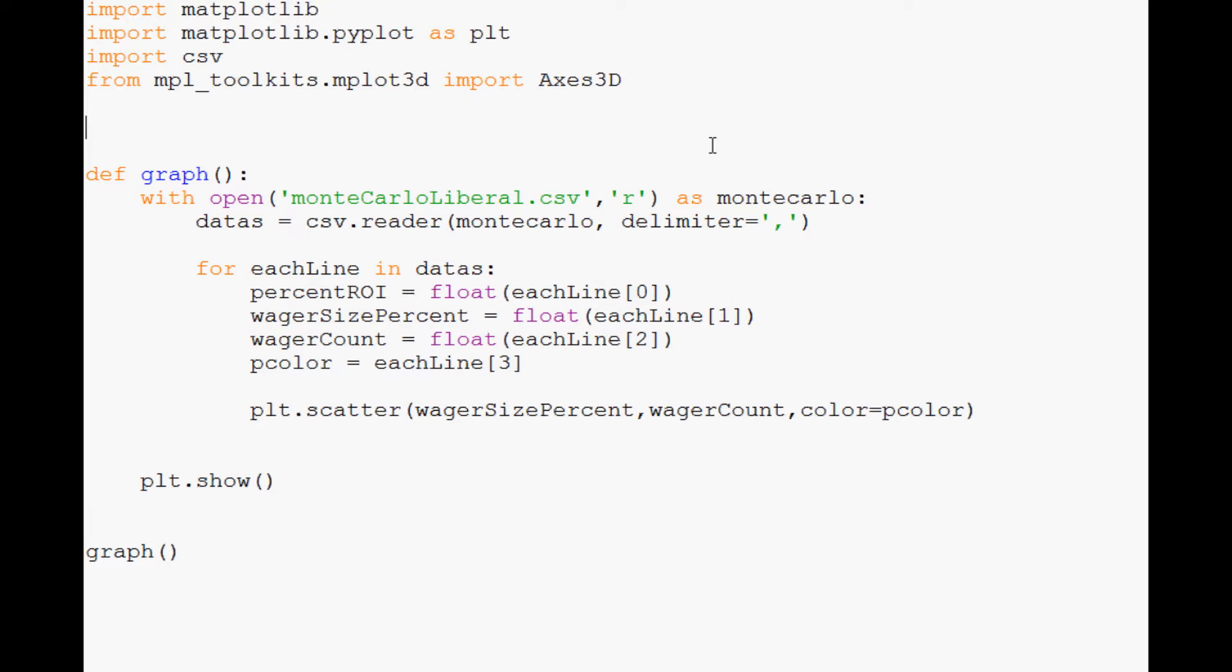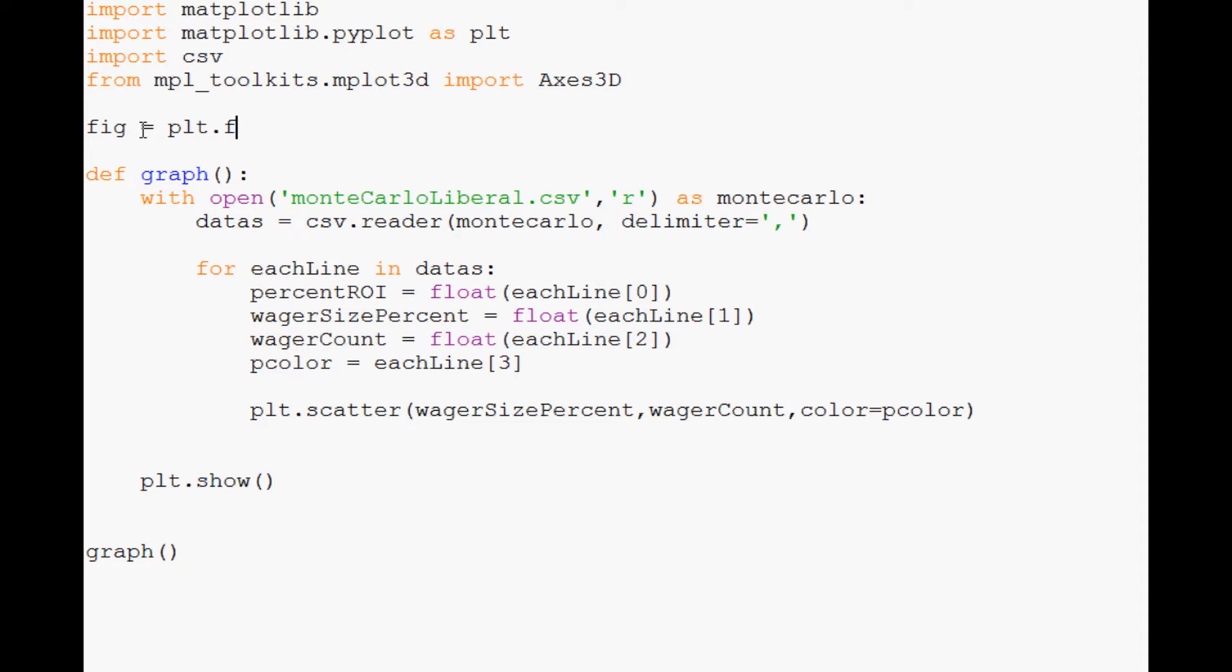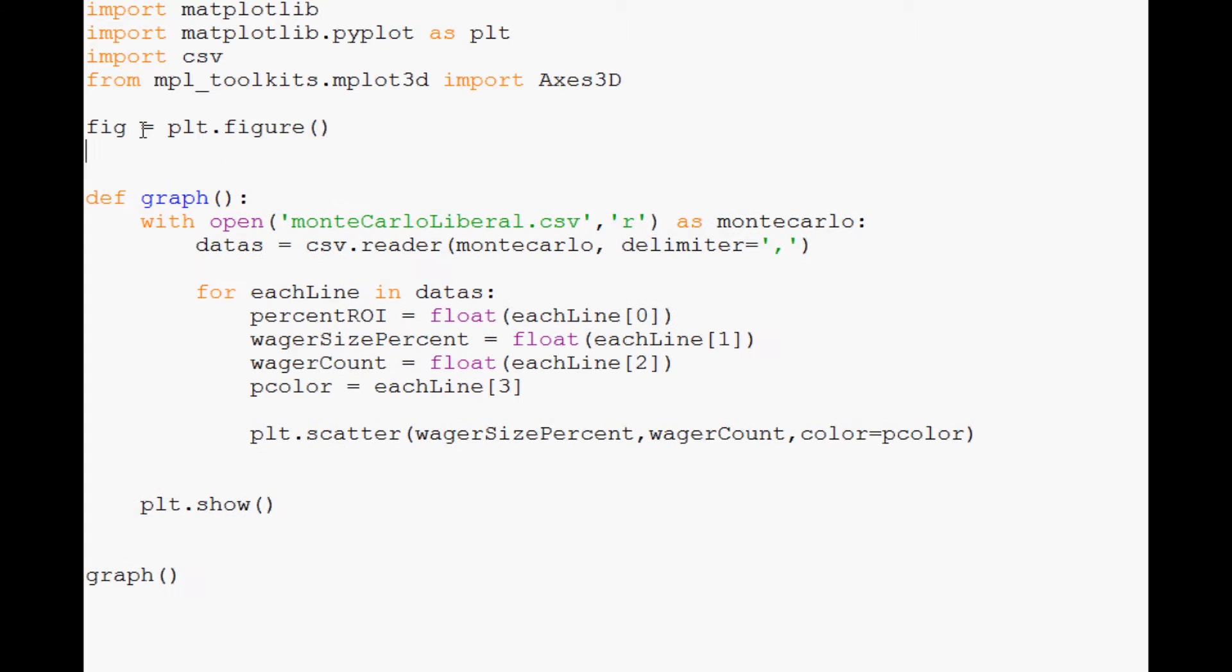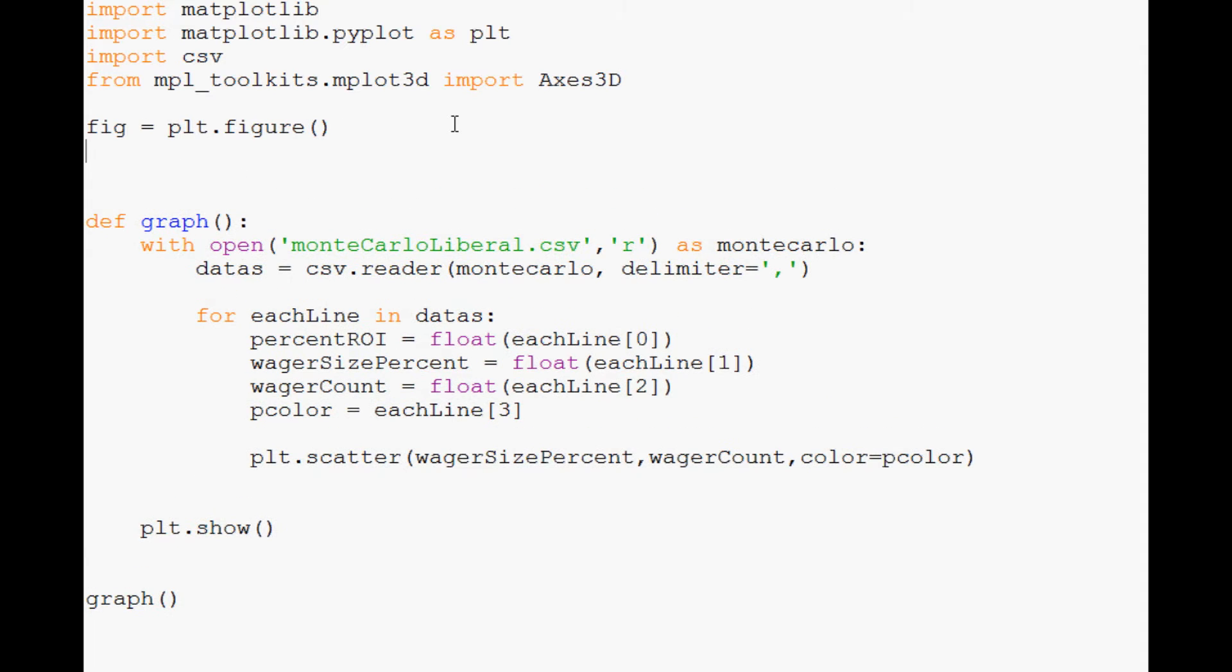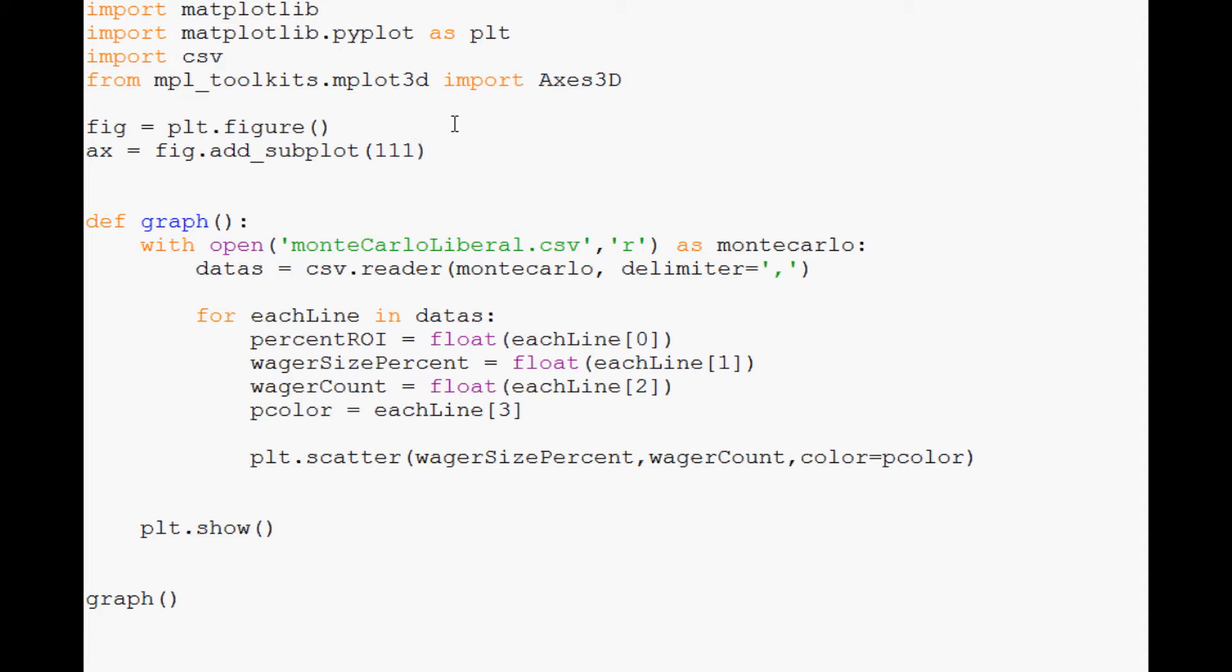Now we want to notify Python and matplotlib that we're going to be displaying our chart in 3D, so expect 3D stuff. To do that, we're going to say fig for figure equals plt.figure. Then finally, ax for axes equals fig.add_subplot, and you give it its ID, this is going to be 111.